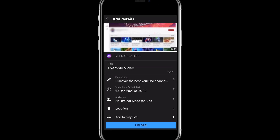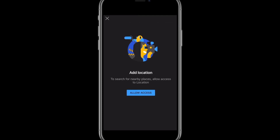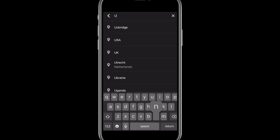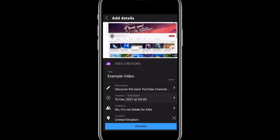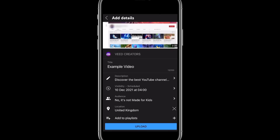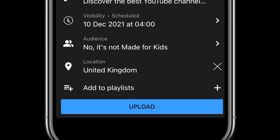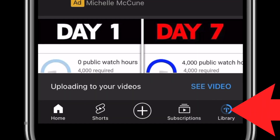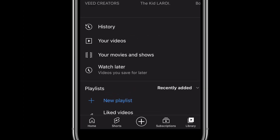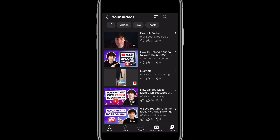Now it's time to set the video location. By selecting this option, YouTube will prompt you to allow access to your location, and then you can type in your location. The final option in this menu is to add your video to a playlist on your channel. After that, select the big blue Upload button at the bottom of the screen. When your video is finished uploading, select Library in the bottom right corner, then select Your Videos and you'll see your new upload sitting right at the top of the list.